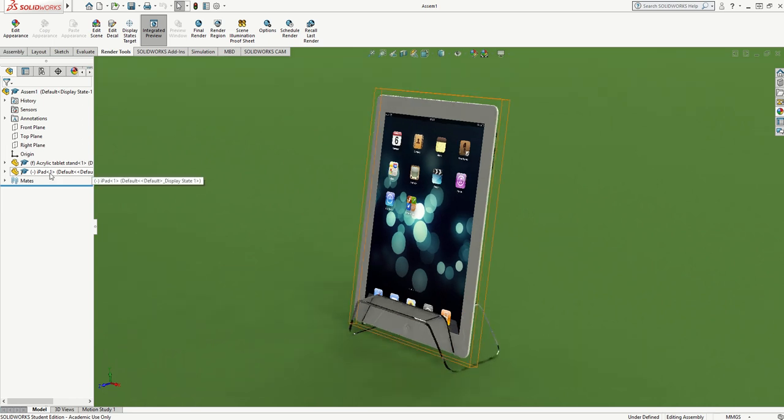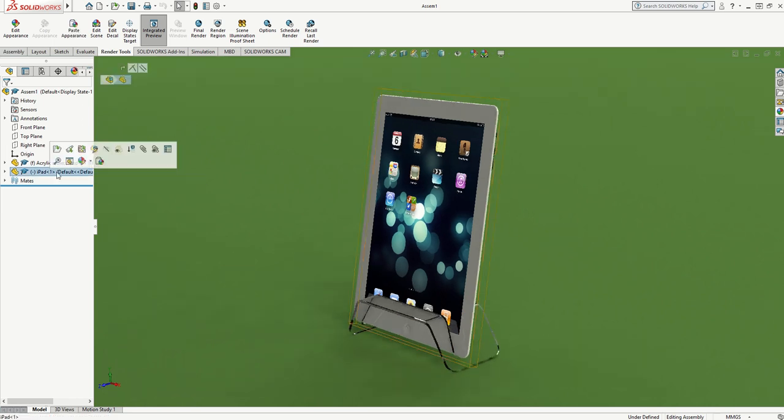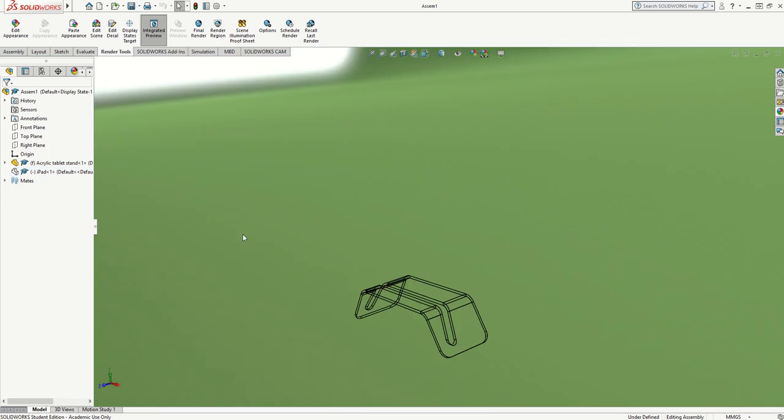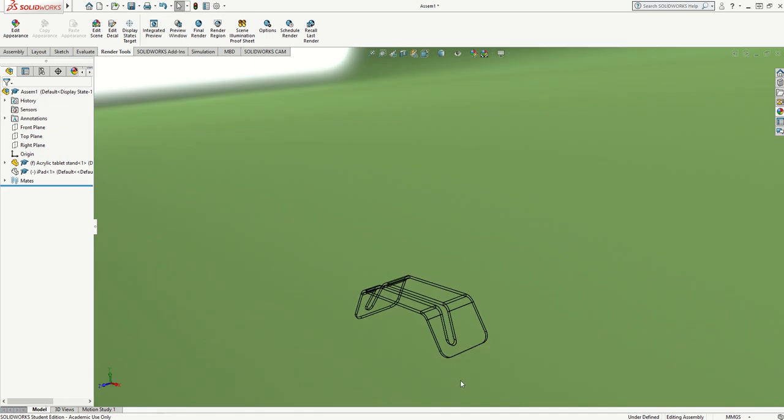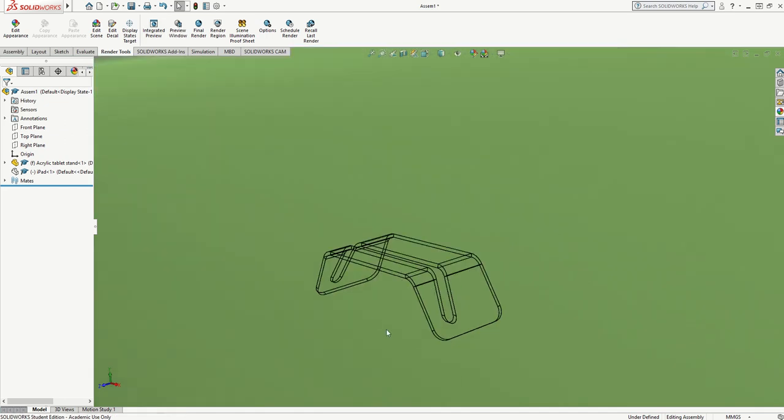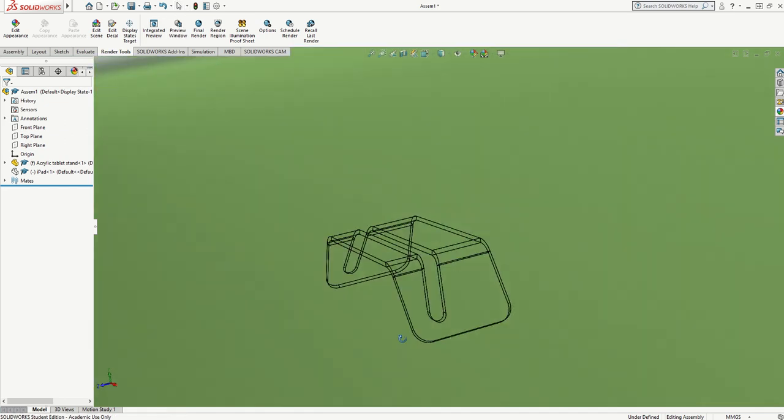I'm going to hide the iPad by selecting it and choosing hide component so we can see the acrylic more clearly, and I'll also take off the integrated preview because it's a little bit slow.